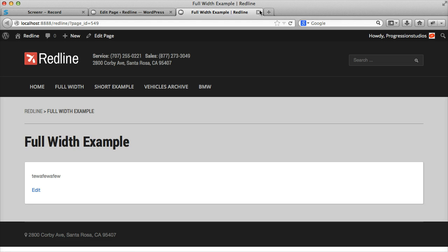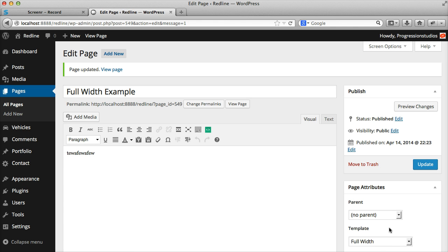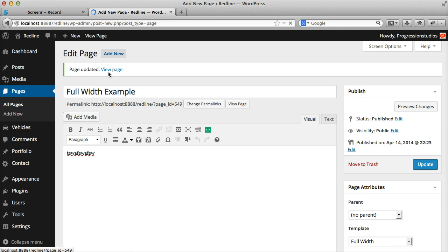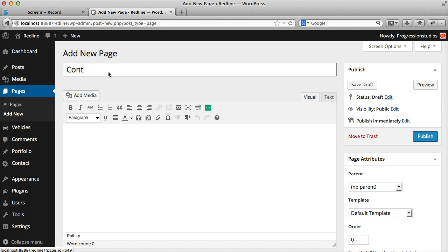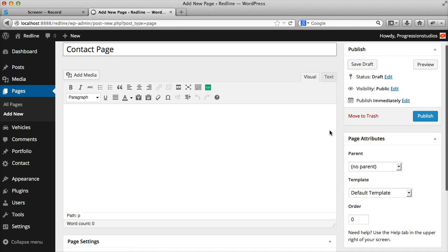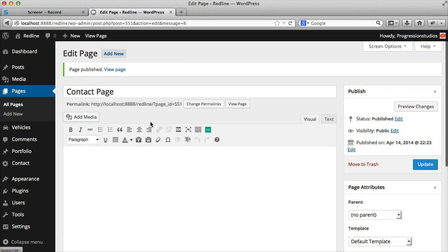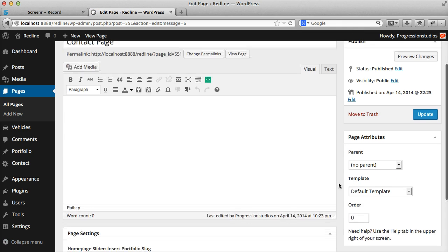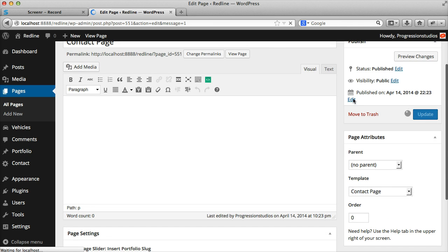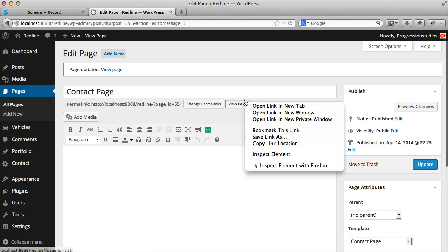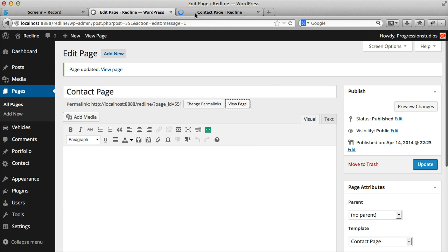So let's go ahead and set up our contact page as well, publish it, we're going to select our contact page template, update that, and we'll view our page.